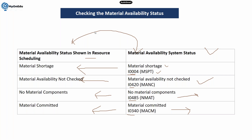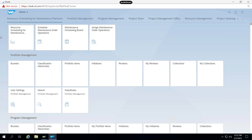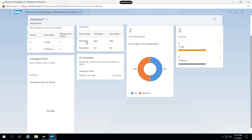Here is my query screen — resource scheduling for maintenance planner. Click here and it will show you details of all the orders with reference to my work center. I have already added work center Project and Packing One, and correspondingly it is showing me all the data. I just want to see the material availability for orders for which the work center Project has been assigned.